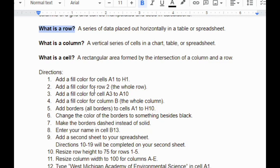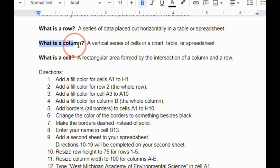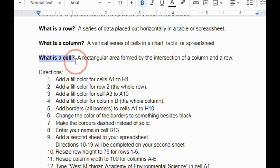I mentioned a row and a column. A row is a series of data placed out horizontally in a table or spreadsheet, so horizontally means it goes from side to side. A column is a vertical series of cells in a chart, table, or spreadsheet, so it goes vertical or up and down. And then finally, a cell is a rectangular area formed by the intersection of a column and a row, so where a column and row come together.